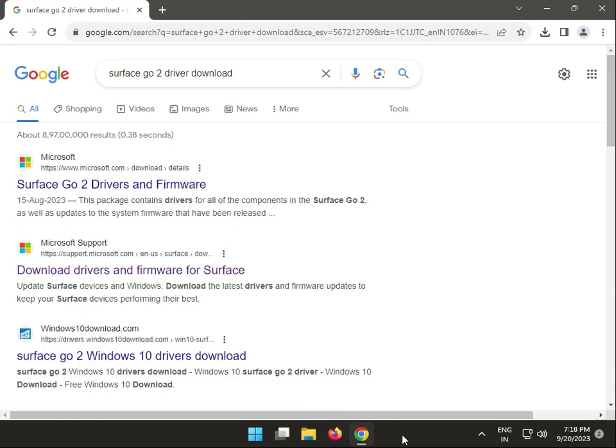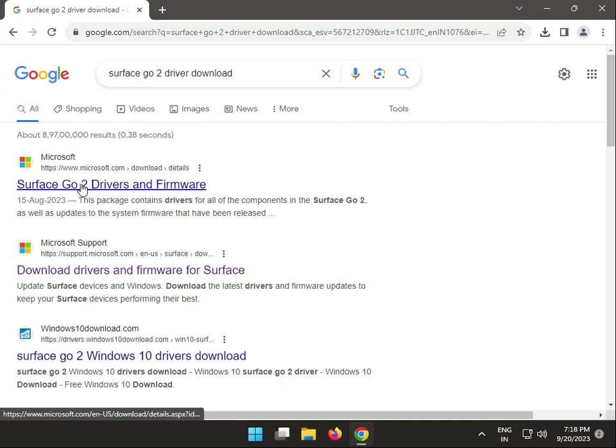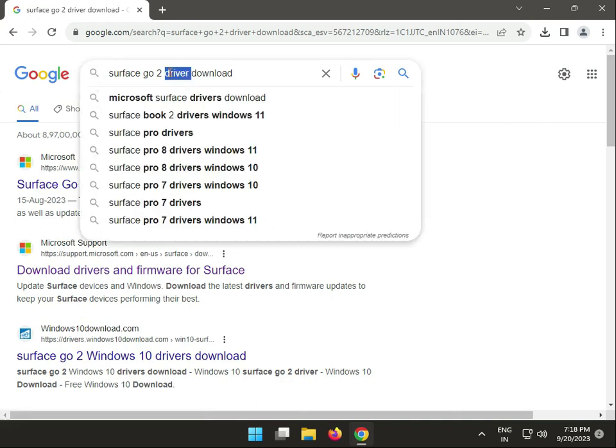Hi guys, welcome to IT Networking. In this video, I'll show you how to download Microsoft Surface Go 2 drivers. Search on Google as shown.